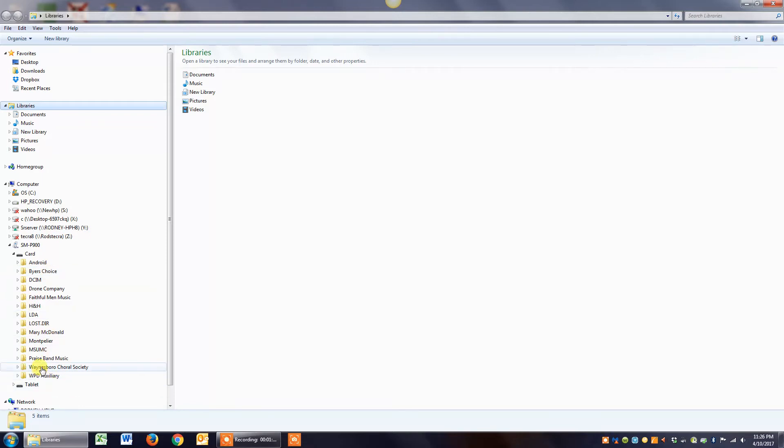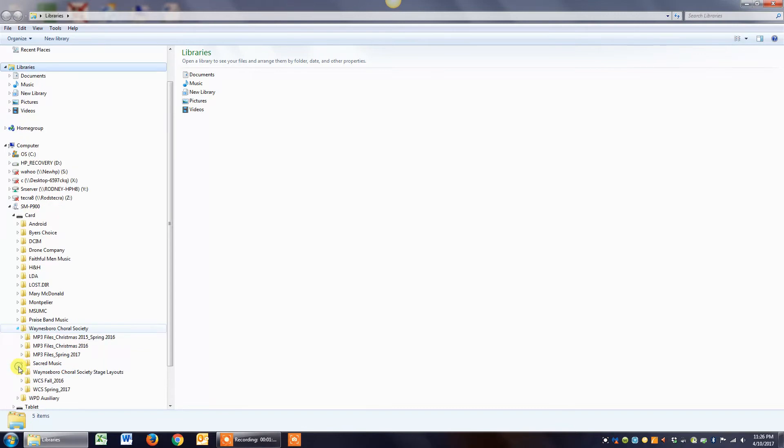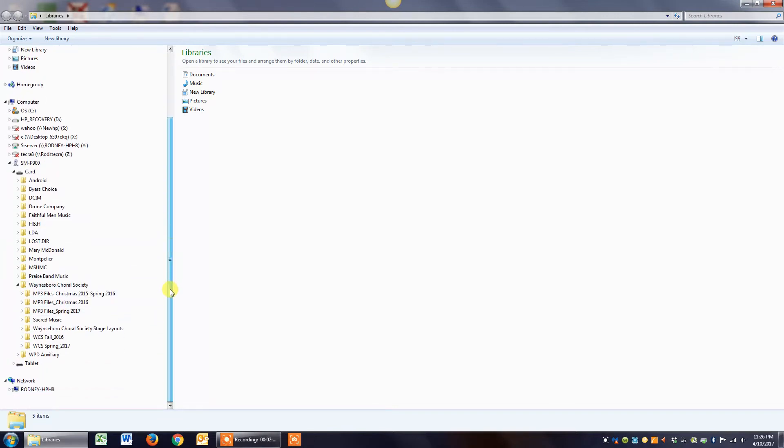In this demo I'm going to use Choral Society, so if I click on the arrow to the left of my Choral Society folder which I've created on there, you can see that I have MP3 file folders and then I have, for example here, Williamsport Choral Society Spring 2017. Those are PDF files in there.